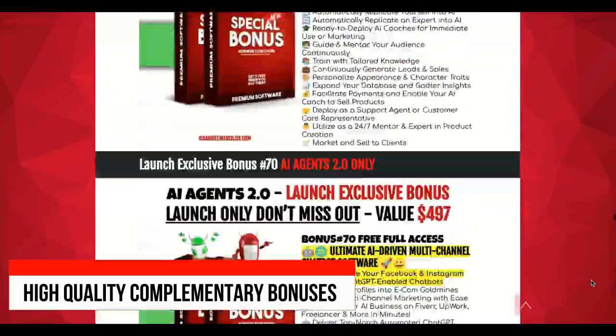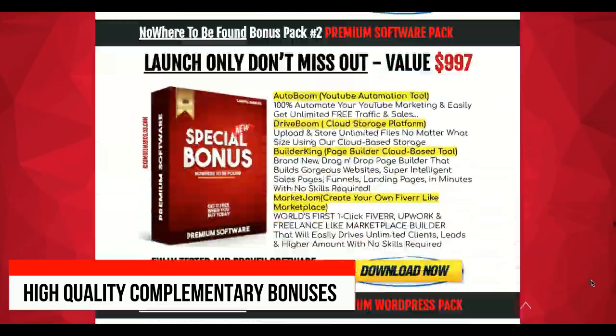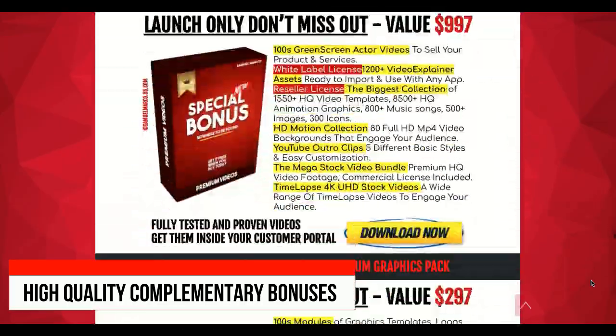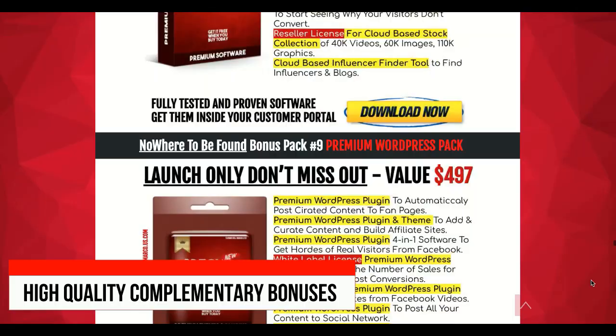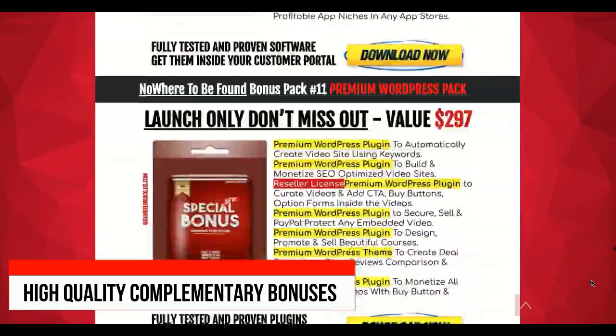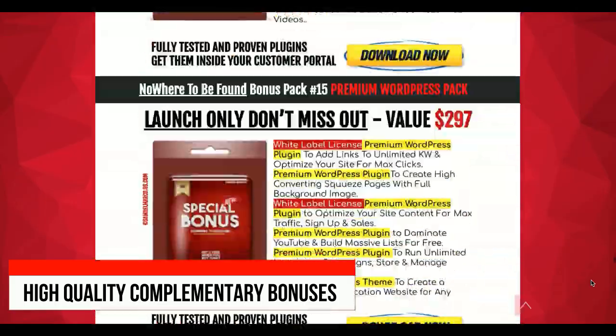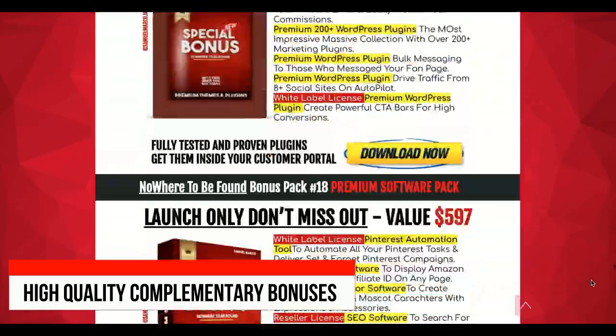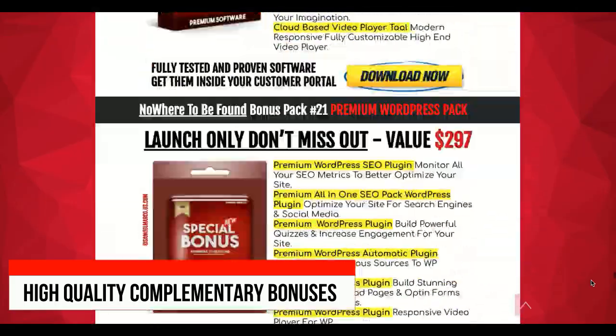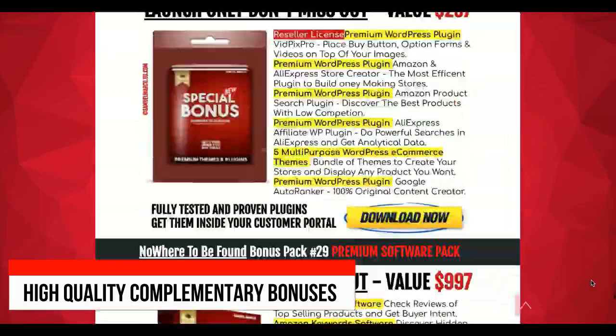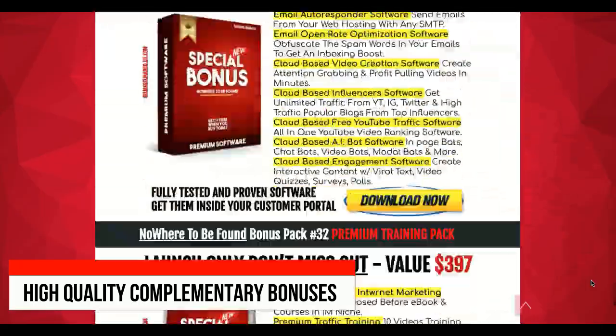If you enjoy this video and find it helpful, please give it a thumbs up. Don't forget to subscribe to my channel and hit the bell icon so you never miss an update. Your support helps me create more content like this.